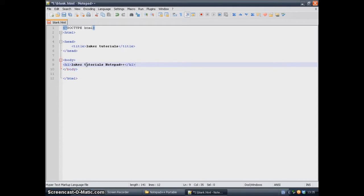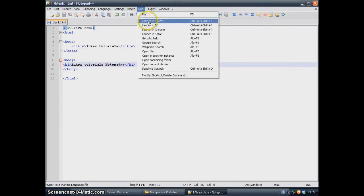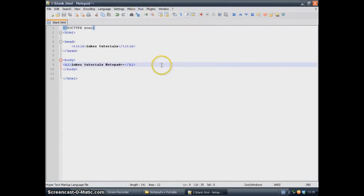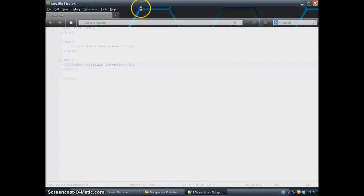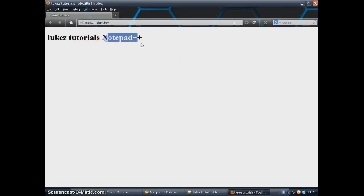I'm going to save it and open it using Firefox. That's it. You can see that it works perfectly.